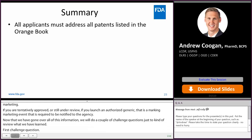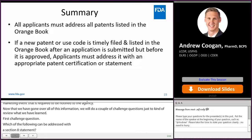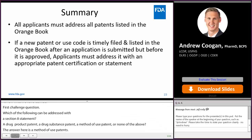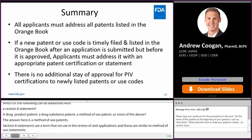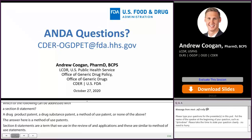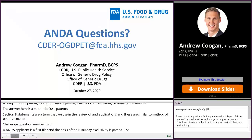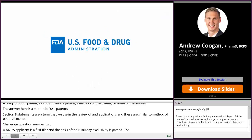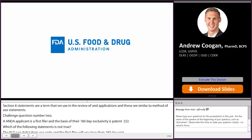In summary, all applicants — both 505B2 and ANDA applicants — must address all patents listed in the Orange Book for the RLD. If a new patent or use code is timely filed and listed after an ANDA is submitted but before it is approved, applicants must address it with an appropriate patent certification or statement. There is no additional stay of approval for paragraph 4 certifications to newly listed patents or use codes. If you have questions related to patents and exclusivities for ANDAs, the CDER patent exclusivity team email is available. Next will be Marianne Holovac from the Office of New Drug Policy to discuss best practices for 505B2 applicants.